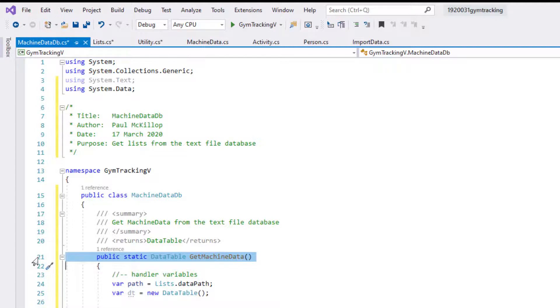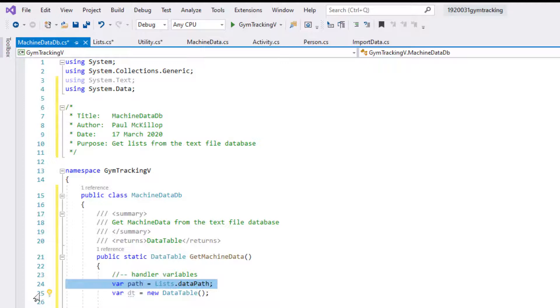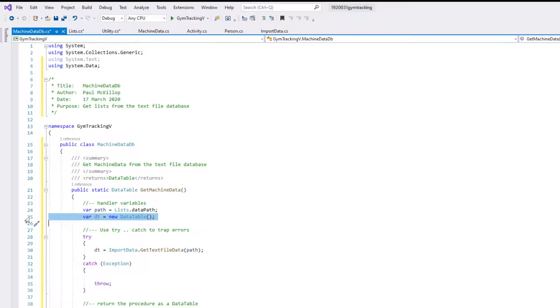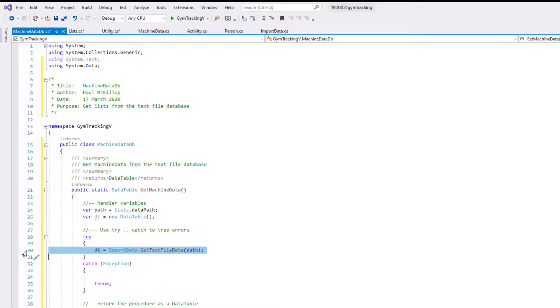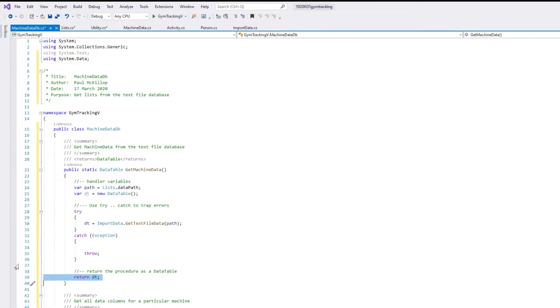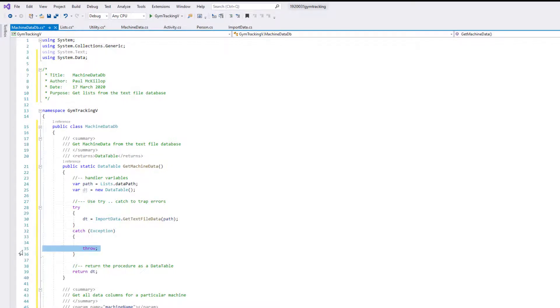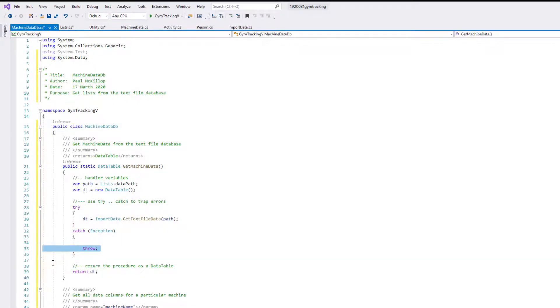I've got my path from lists, remember we had that as a static internal list. We've got a new data table to hold our data, and we do a try to make sure we get it. We simply import everything into our data table and then return that data table as long as there's no error. The only thing that might throw an error here would be if we've got the path wrong, perhaps if you've put your text file in a different location that would absolutely throw an error there.